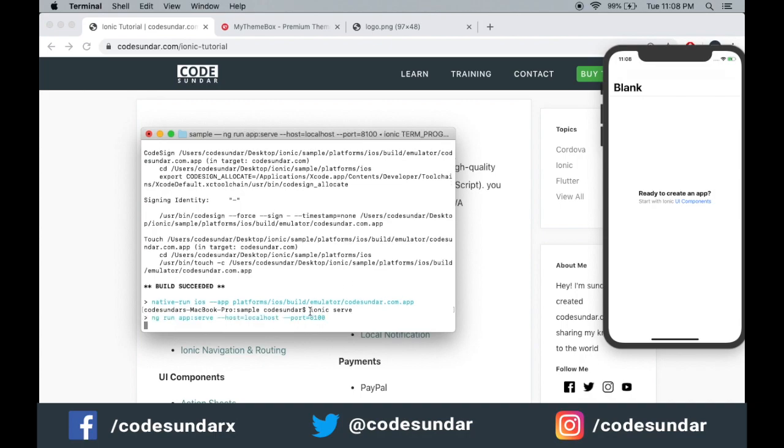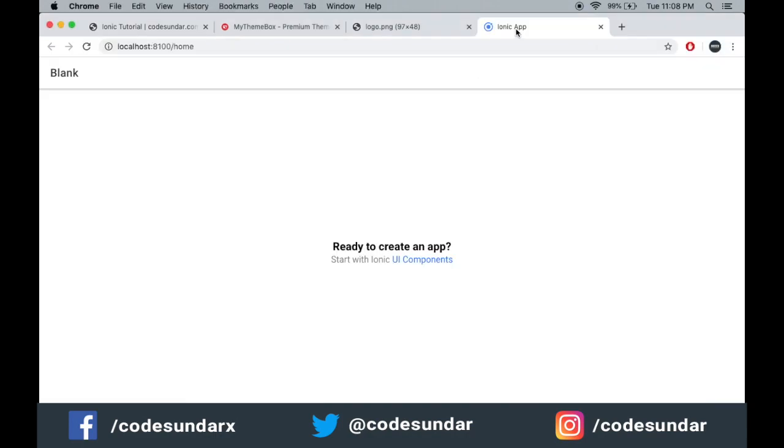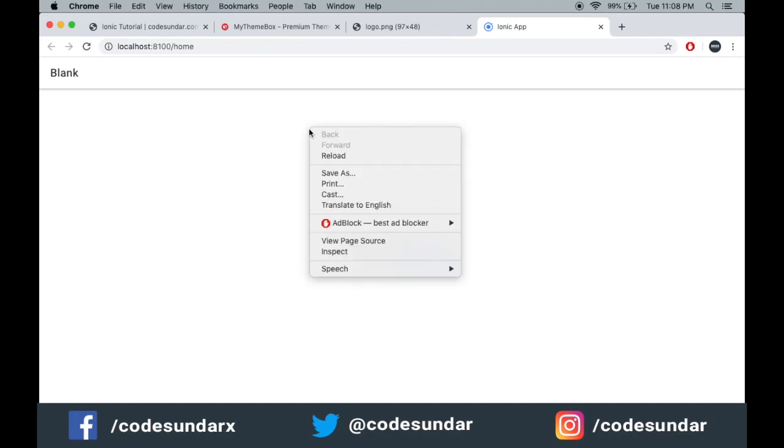When you're running ionic serve, mostly the UI based things and making HTTP requests, everything you can test on the browser itself. You don't want to run the application on the device every time because it's time consuming, so to save our time I'm executing ionic serve and testing it on the browser.